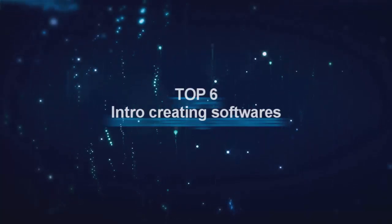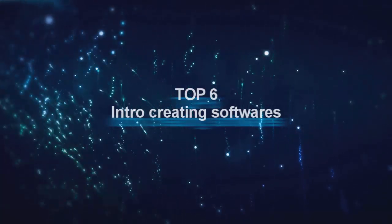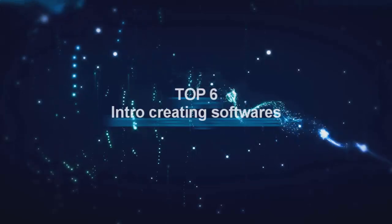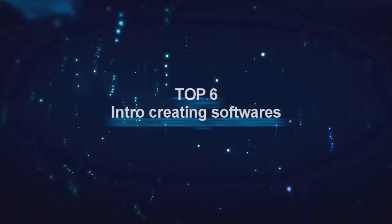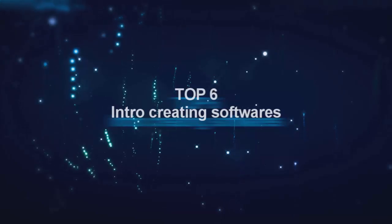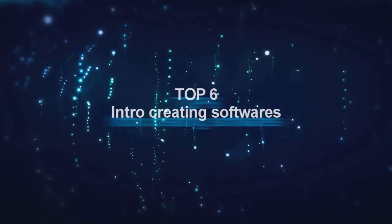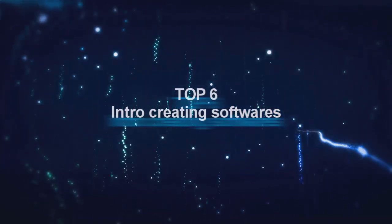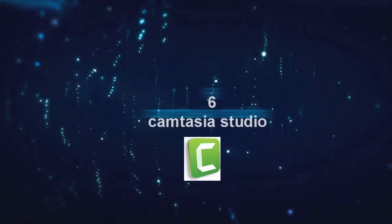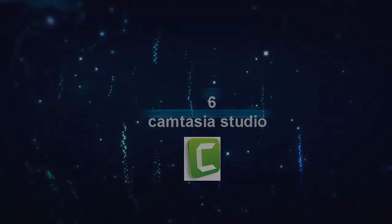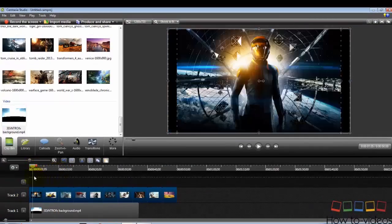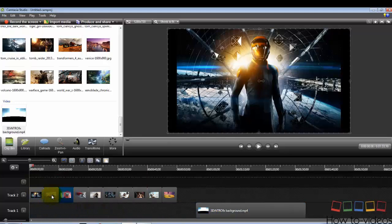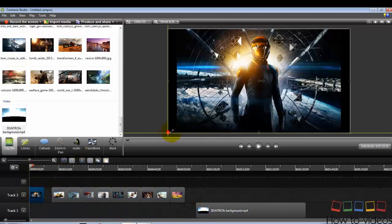Hello guys, this is Krishnasen on How To Videos. Today I'm going to show you the top six intro making softwares. Let's get started. First on our sixth list, we got Camtasia Studio 9 or 8. You can use either version.